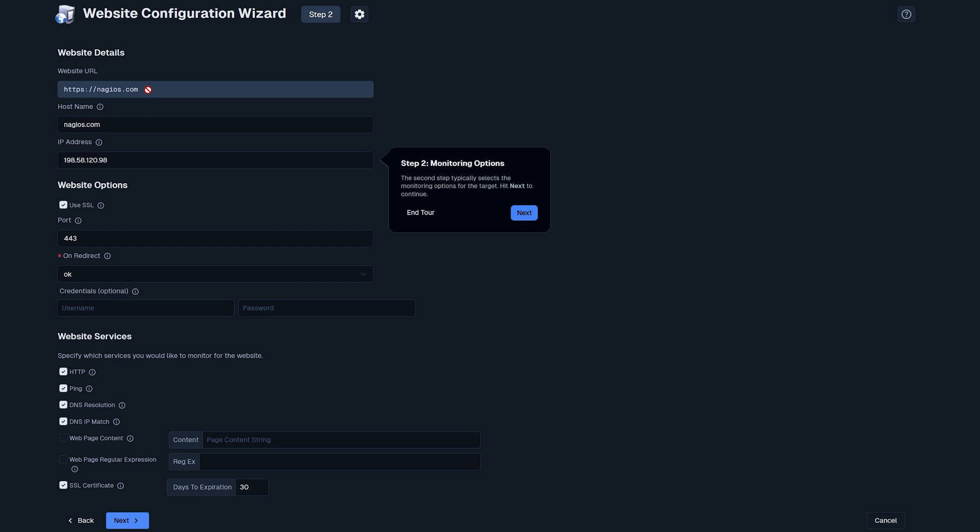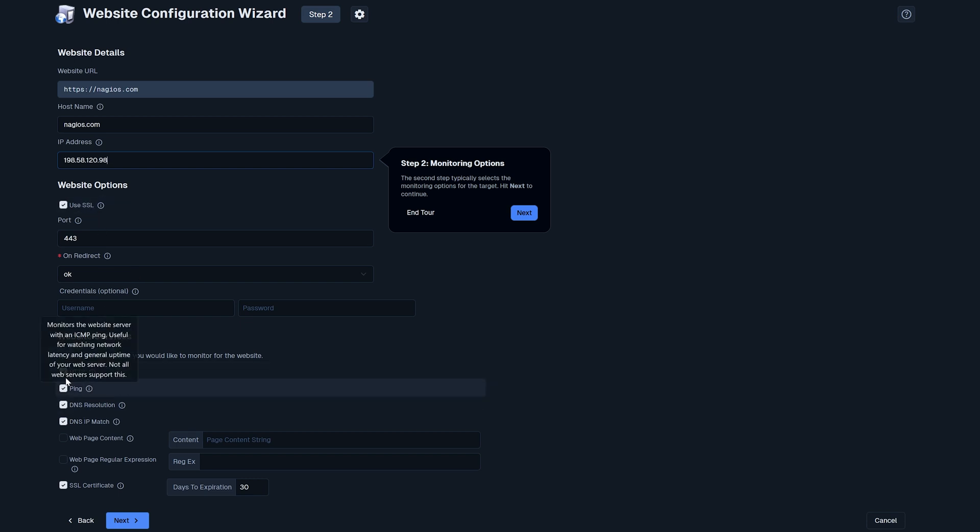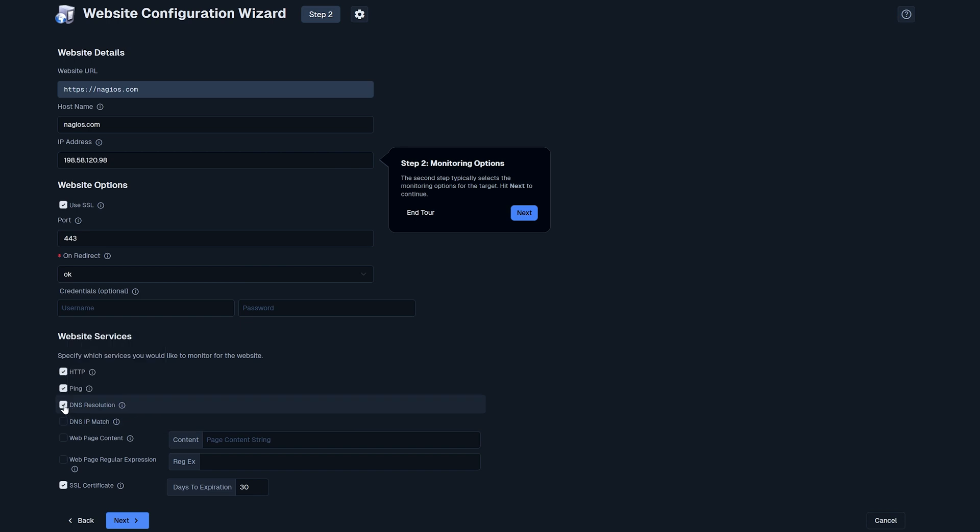As you'll notice there is a step by step tutorial here that explains everything that we're walking through. Host name we will leave as nagios.com and here's the IP address of the target that we want to hit and here we can select what we want to monitor of the website. So for the sake of this example we will just monitor http ping, we won't monitor dns ip match and dns resolution and then we'll also monitor our certification on the website.